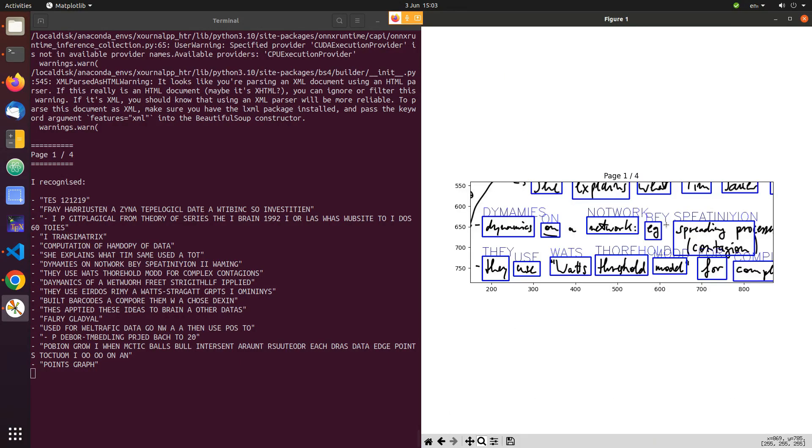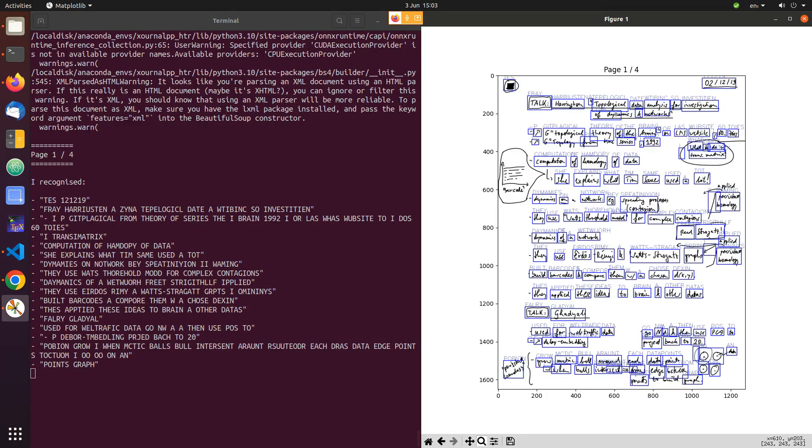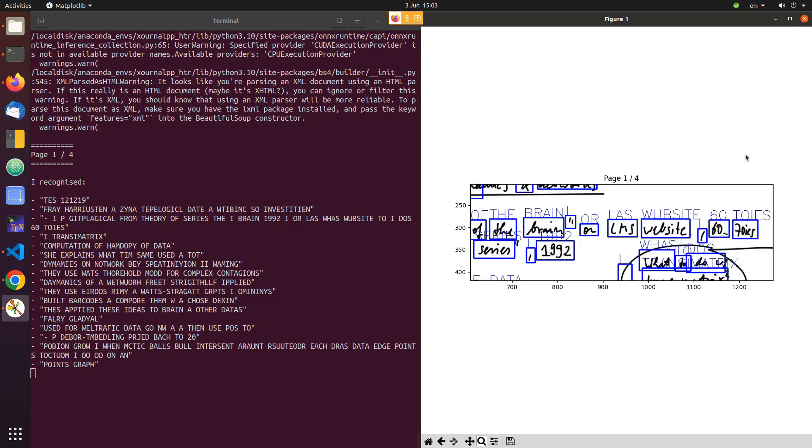We will see that the recognition is not perfect yet, but still surprisingly good given that the algorithm has not been optimized for Cernal++ data at all.